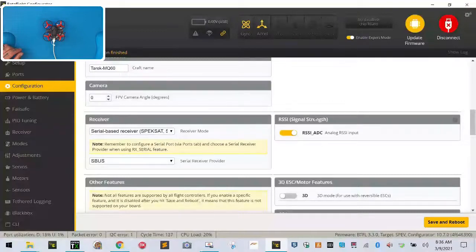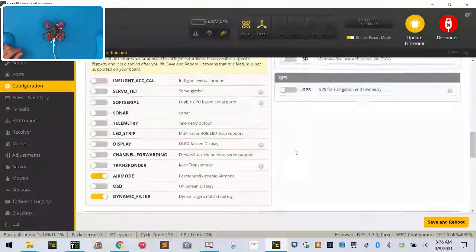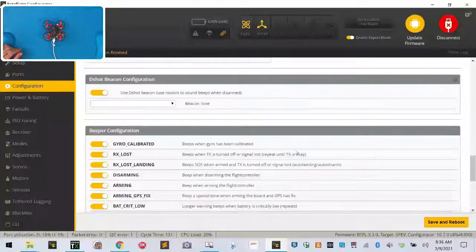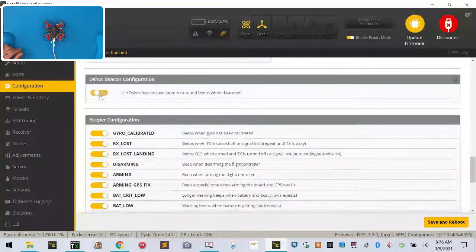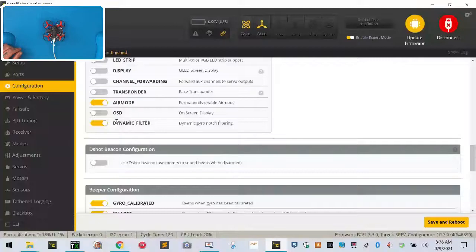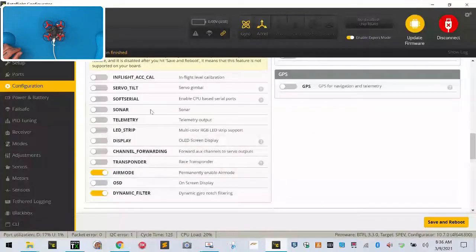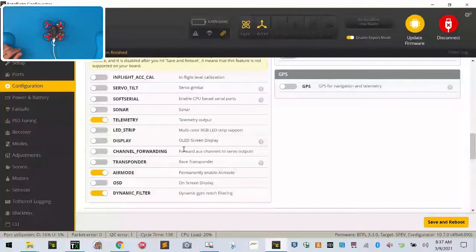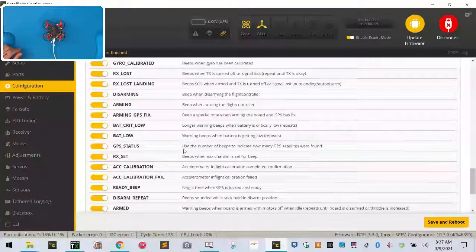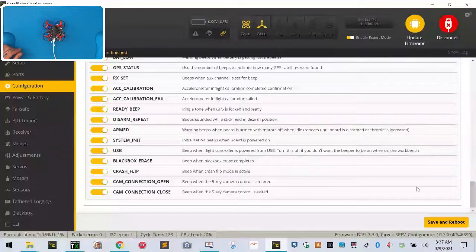Everything else here needs to be set just like it is, serial based SBUS, RSSI is fine, leave everything else just like it is. We're going to turn off use the DSHOT beacon, and we are going to go ahead and add telemetry here, we're going to just turn that on for the time being. I think that's pretty much going to go ahead and take care of everything that we need for right now, so let's go ahead and click save and reboot.